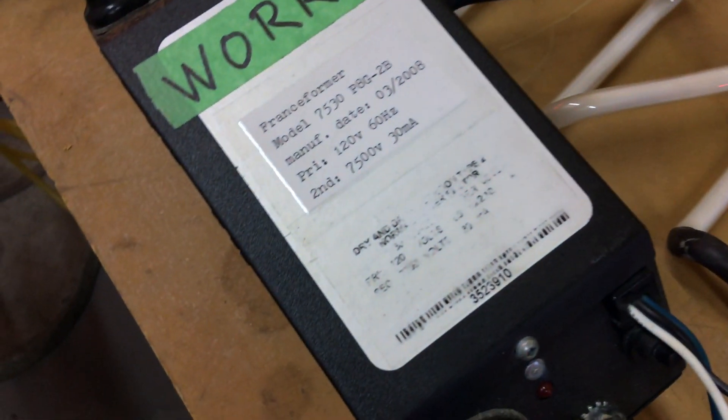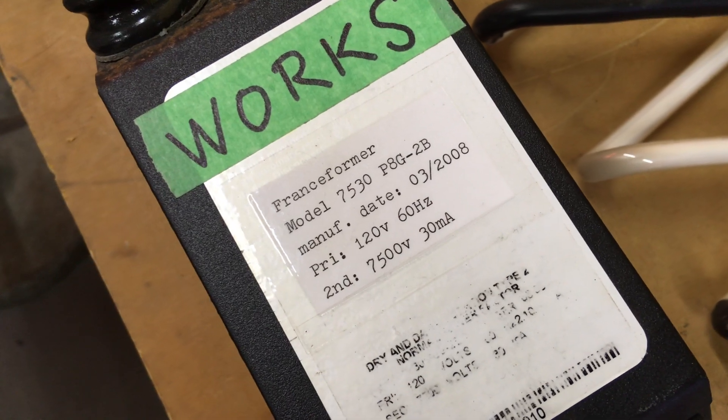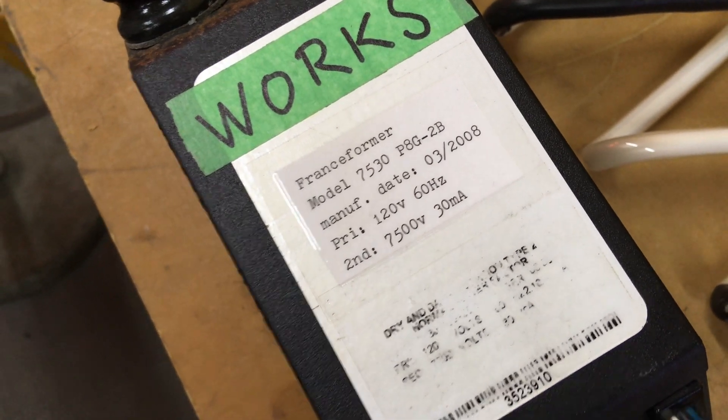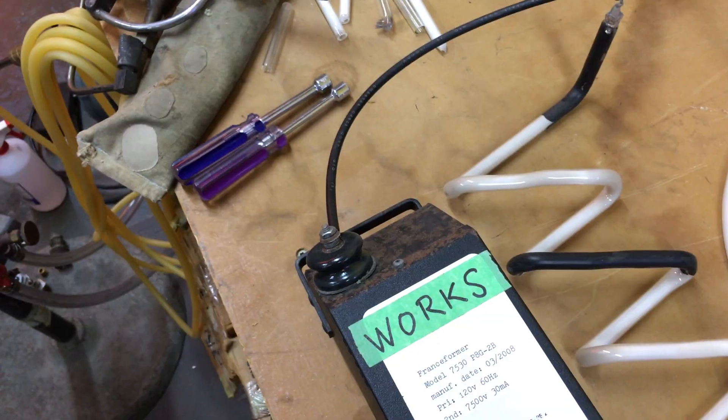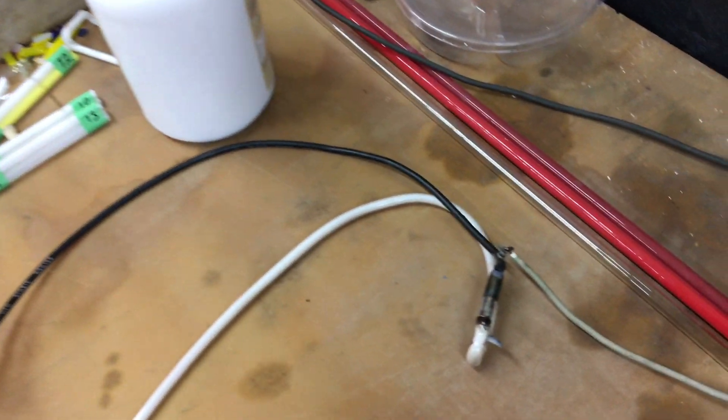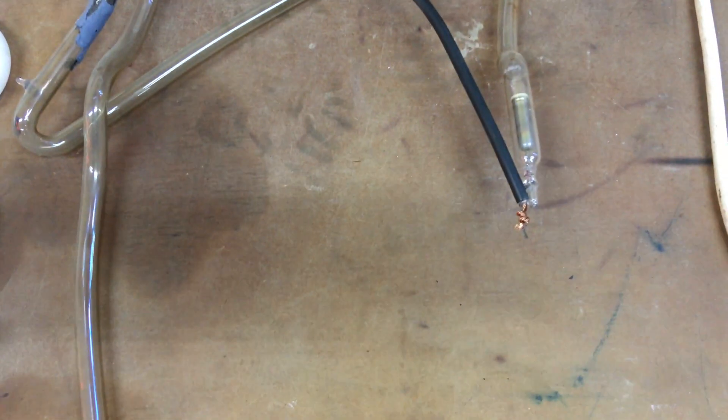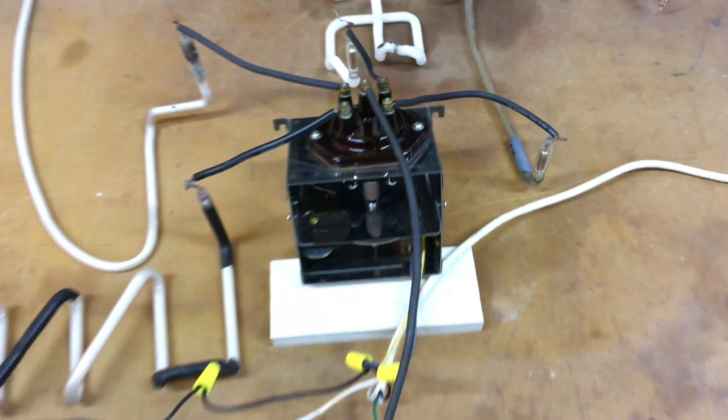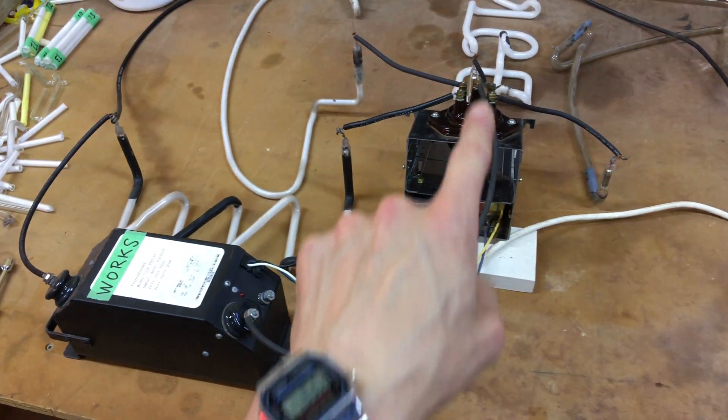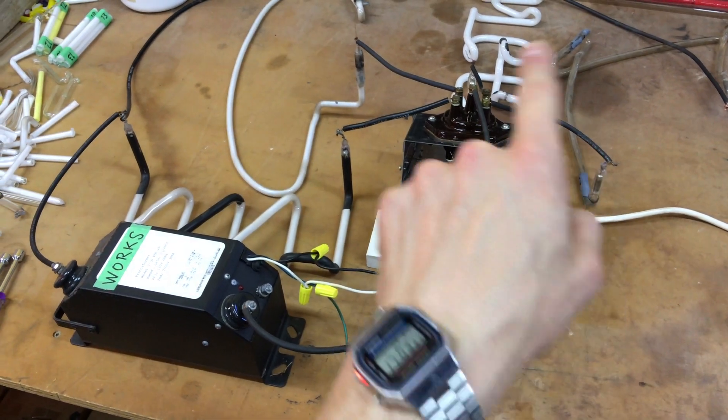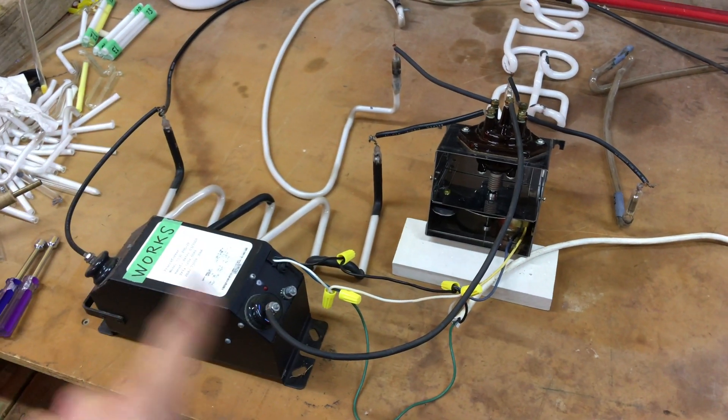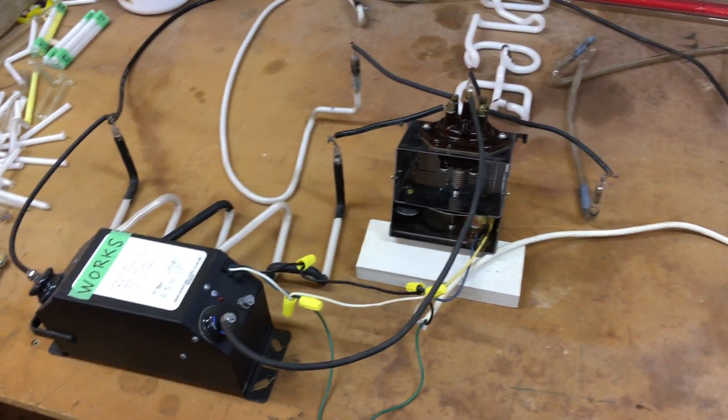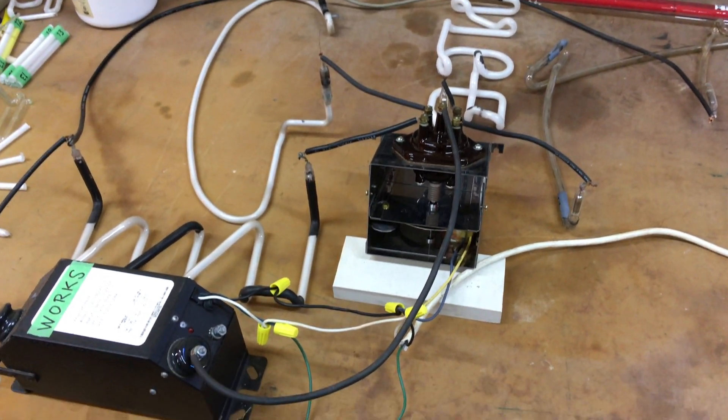This is a 7500 volt, 30 milliamp transformer. And then the second secondary lead of that is connected in series to the ends of each of the tubes. So, the current goes through in there. It gets distributed to each one. Boom, boom, boom, boom. And then it'll come back to the other secondary post there.